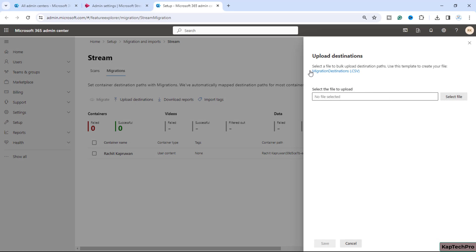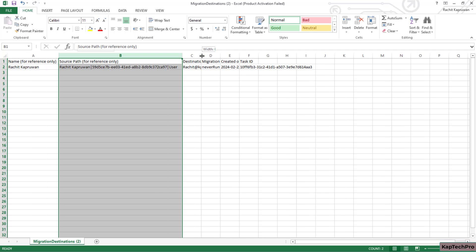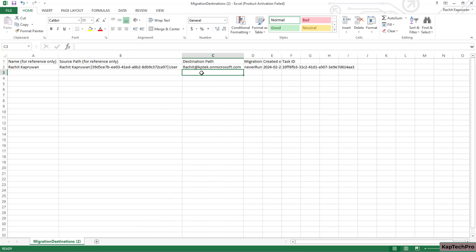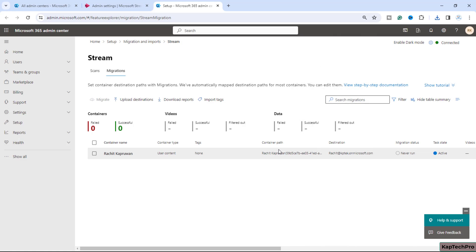If you have multiple containers and the destinations are not mentioned, click 'Upload destination' and select 'Migration destination CSV'. Open the CSV file — for a single container you'll see the report with the destination path. For multiple containers where the destination path is missing, enter the destination paths in bulk and upload the CSV file. Once uploaded, the destination paths will be automatically populated.